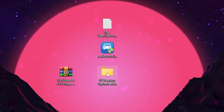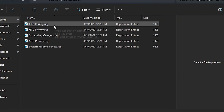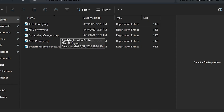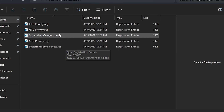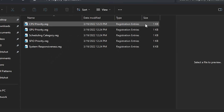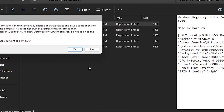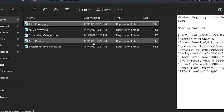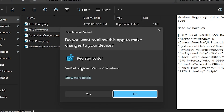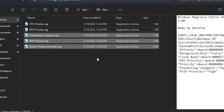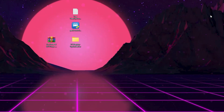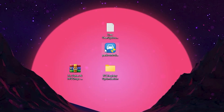In the very first step, go to PC Registry Optimization. Inside you will find CPU Priority settings, GPU Priority settings, Scheduling Category, FFIO Priority, and System Responsiveness. Install all these registries one by one on your PC — simply double-tap, hit Yes, hit Yes again, and click OK. Do this for each file, then close out of the window.